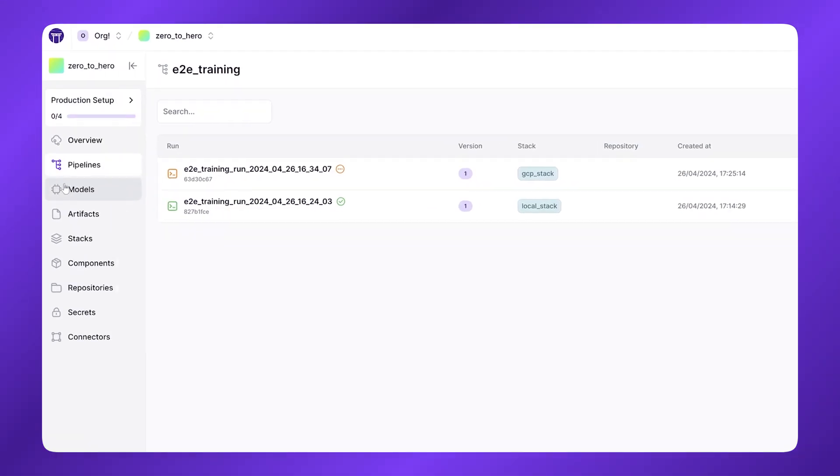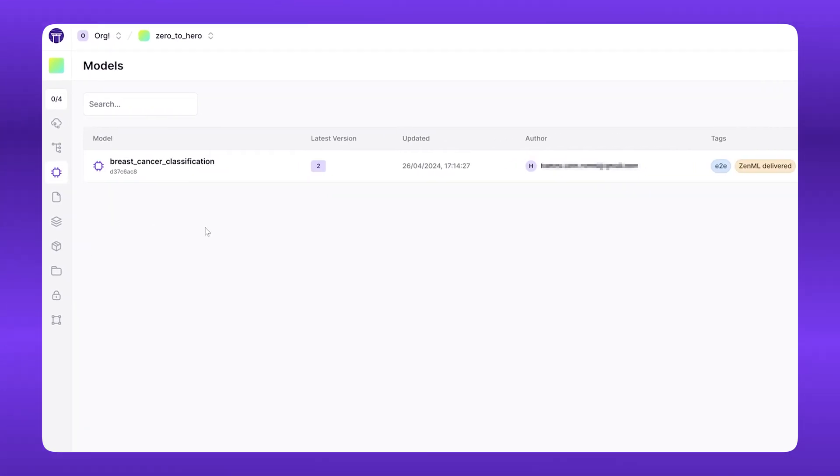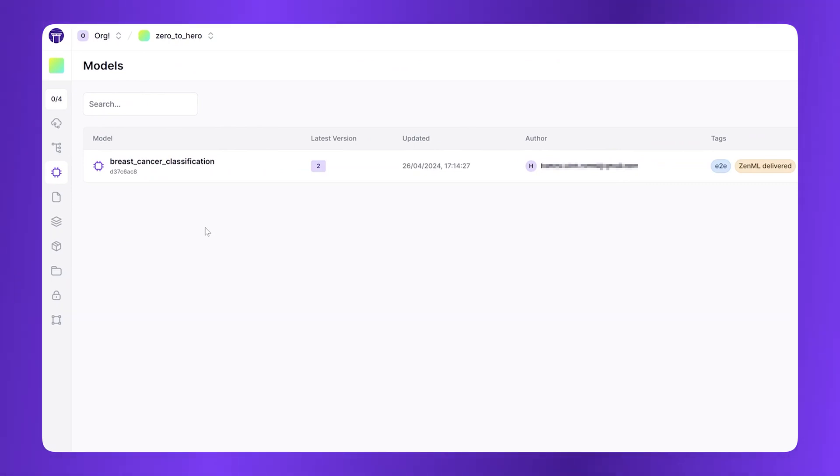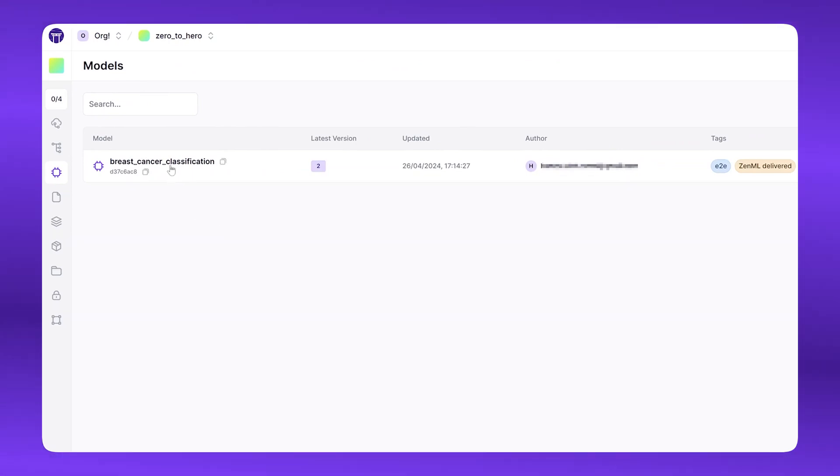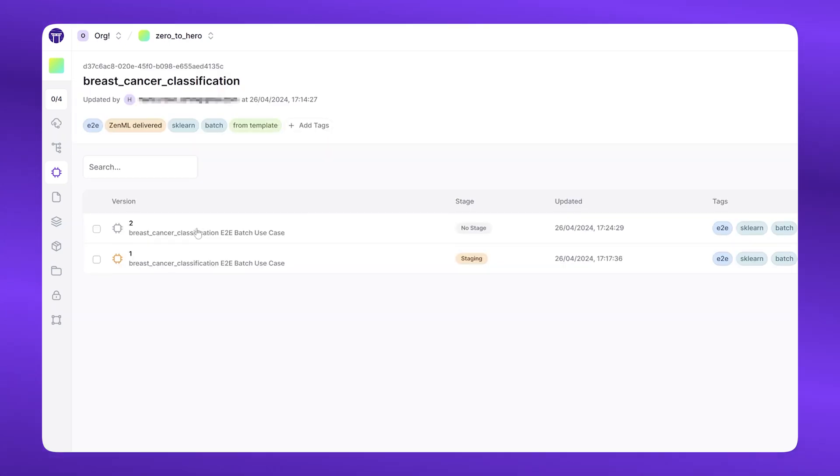Luckily, ZenML offers a model control plane. This is a central view of all of the machine learning models that are associated with ZenML pipelines. If you click into the model control plane, you can see I've called this the breast cancer classification based on my use case.